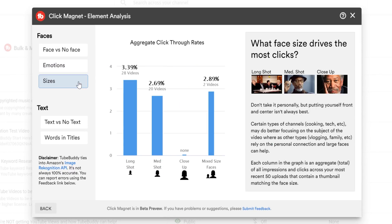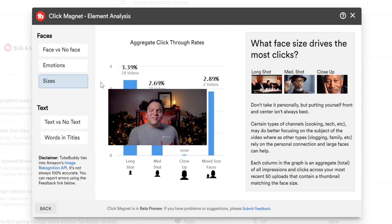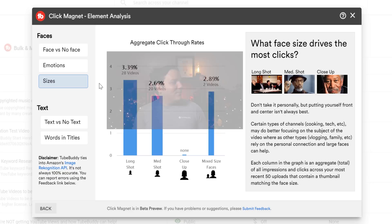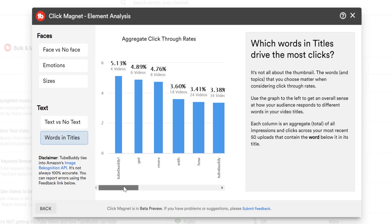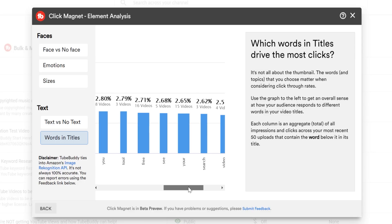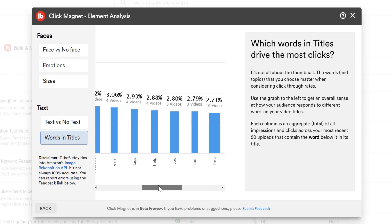Continuing on, faces by size — we break down faces into four categories: a long shot, a medium shot, a close-up shot, and mixed size faces. If you're confused on what this looks like, we show you more info here. Next, we'll take a look at text vs. no text, which lets you know if having text or not is effective in your YouTube thumbnails. We also show you which words in your titles drive the most clicks. It's not always about the thumbnail, and this does a good job showing you which words drive the most clicks when they're in your YouTube titles.